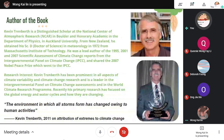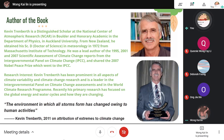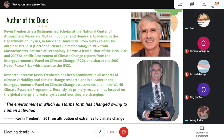I would like to give some background information about the author, Kelvin Treadburn. He is a distinguished scholar at the National Center of Atmospheric Research in Boulder and an Honorary Academic in the Department of Physics at Auckland University. He obtained his Doctor of Science in Meteorology in 1972 from Massachusetts Institute of Technology. He was also a lead author of the Scientific Assessment of Climate Change Reports and shared the Nobel Peace Prize which went to the IPCC. His research interests are prominent in all aspects of climate variability and climate change, and he is a leader in the Intergovernmental Panel on Climate Change Assessment and the World Climate Research Program. Recently, his primary research has focused on global energy and water cycles and how they are changing. Kelvin Treadburn has said that the environment in which all storms form has changed owing to human activities.